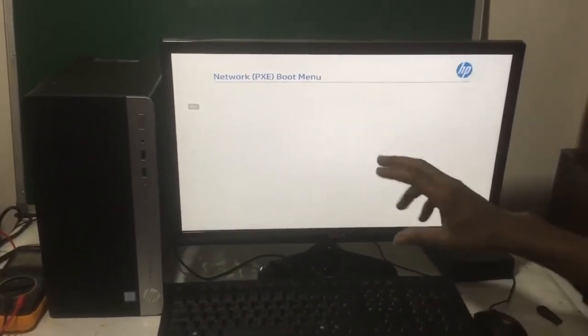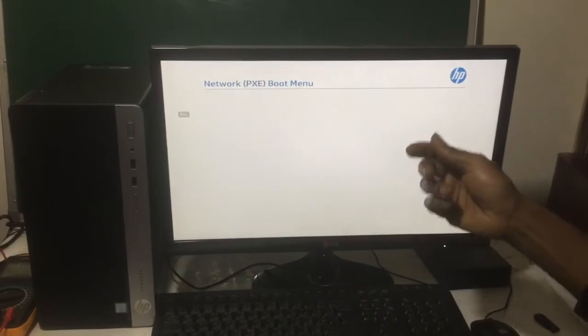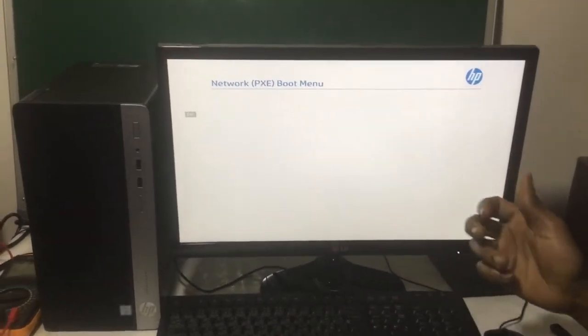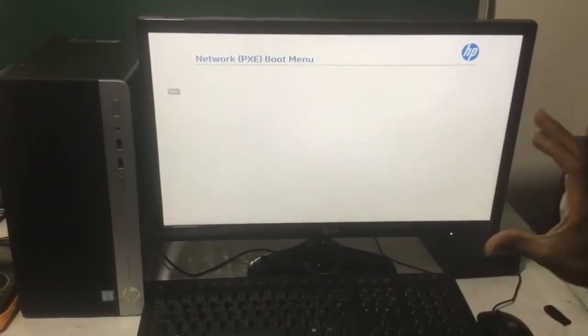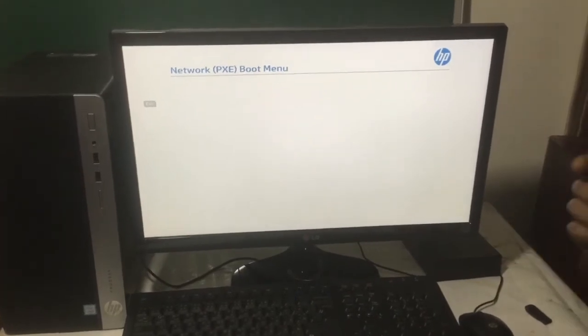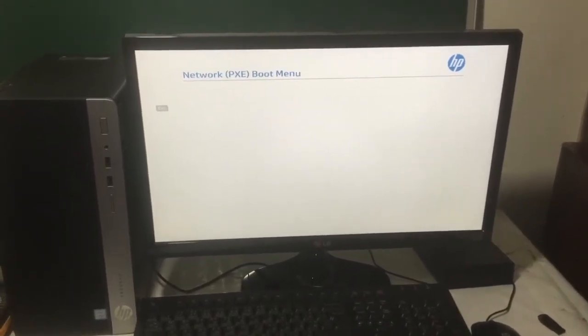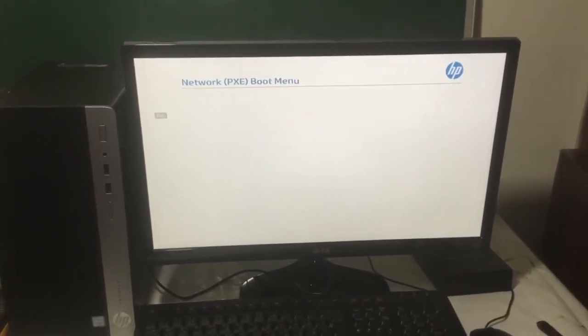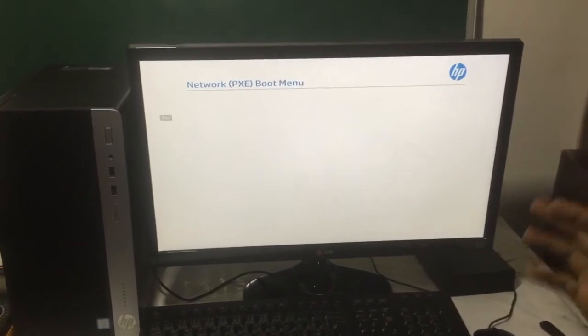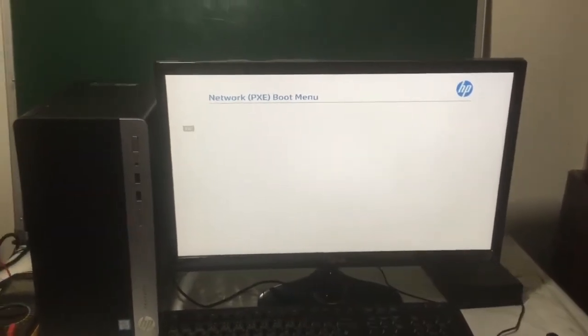Now in our case, you don't have any network that you're going to boot from. I'm going to stop from here. And this is how you enable the network boot options on your HP desktop. And this would work on other, even laptops.